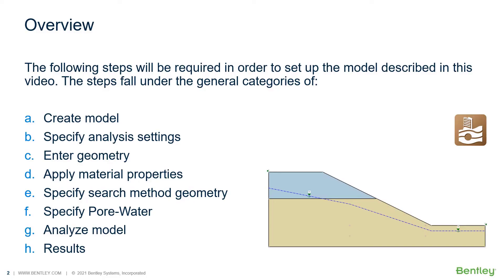This example consists of a simple slope with two layers and a water table. The problem is analyzed using the GLE Fredlund method. The purpose of this example is to illustrate the calculation of the factor of safety for a simple slope example.